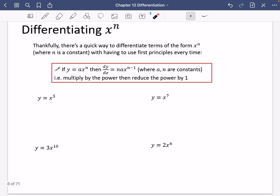This is incredibly important that you know this. If y equals ax to the n, where a is a constant and n is a constant, then dy by dx, the gradient function, is equal to n ax to the power of n minus 1. In other words, what you do is you multiply by the power and then reduce the power by 1.